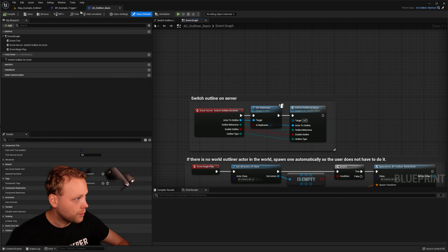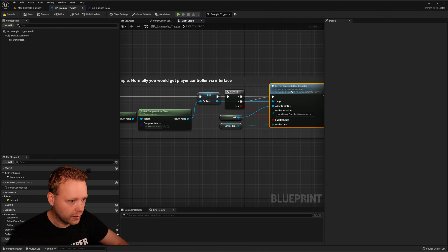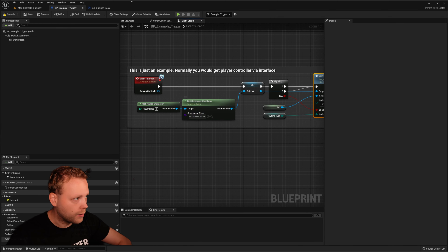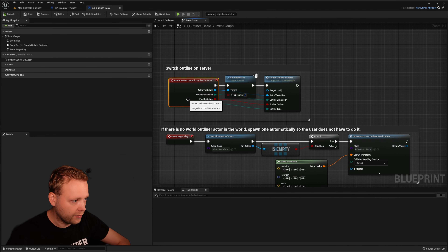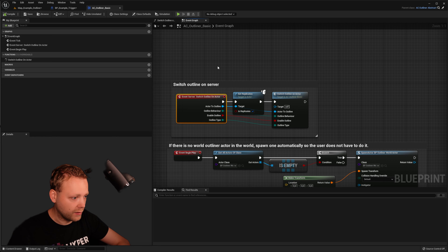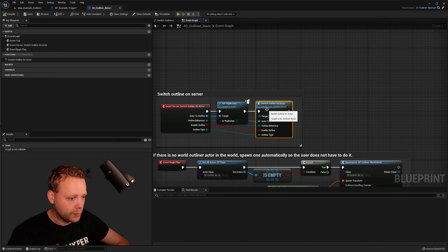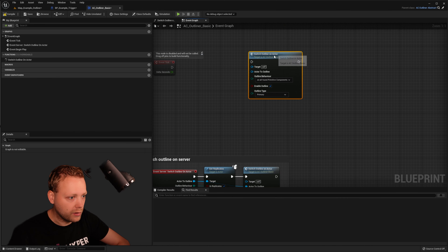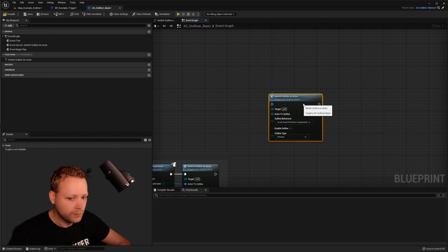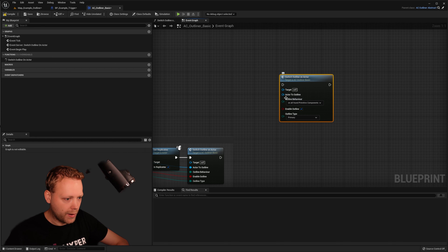When you call 'Switch Outline On Actor' — for instance in the trigger — you call the event on the actor component abstract itself. The abstract component routes the event through to the child, which is derived from the abstract parent. When this has been called, it executes this specific function. This is maybe the most important function of the system.